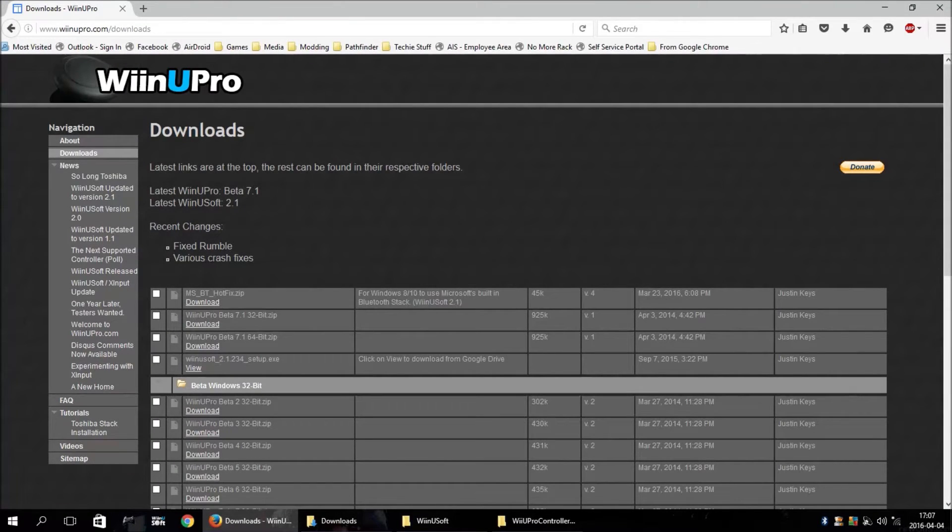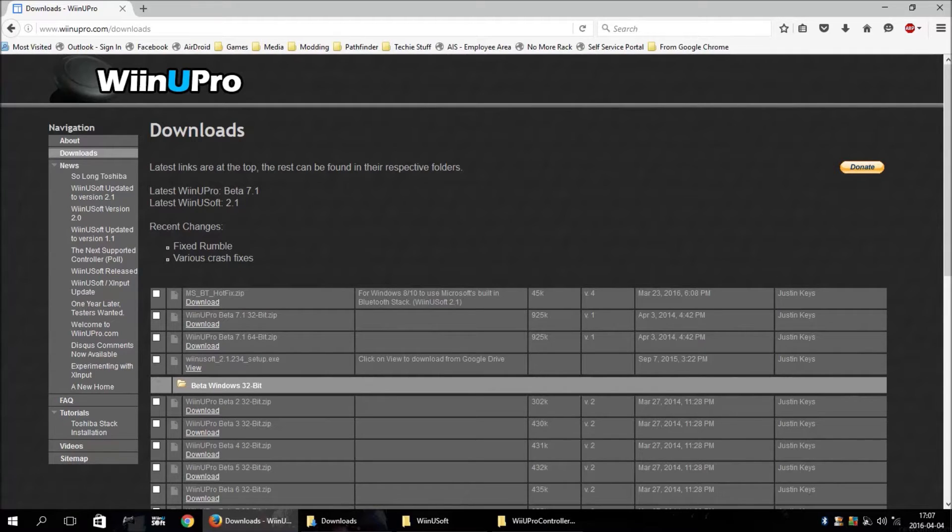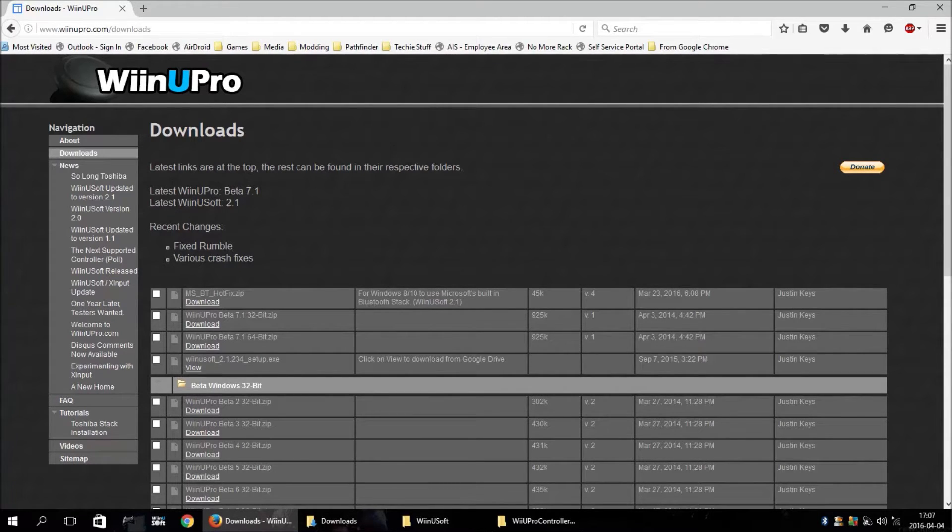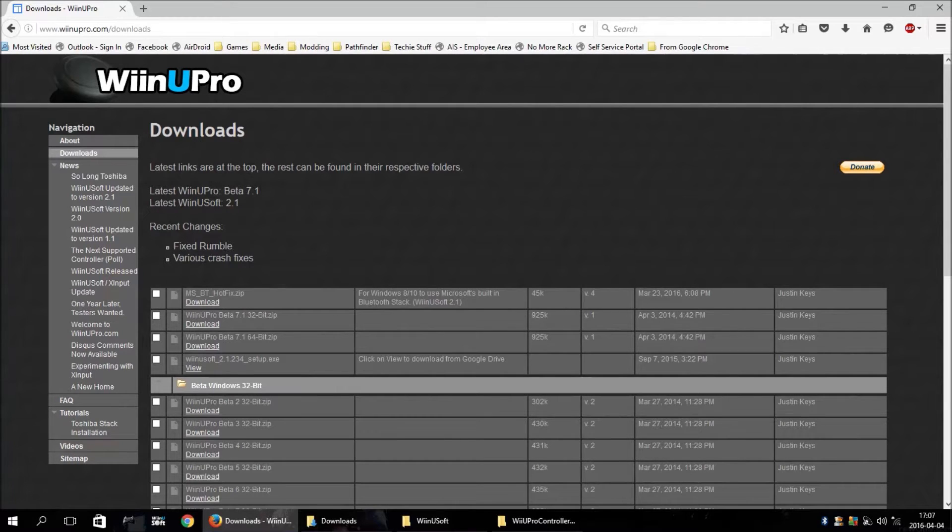Hey guys, BigGamer here with some updated information on WinU Pro. There's been an update to it. Version 2.1 is out.